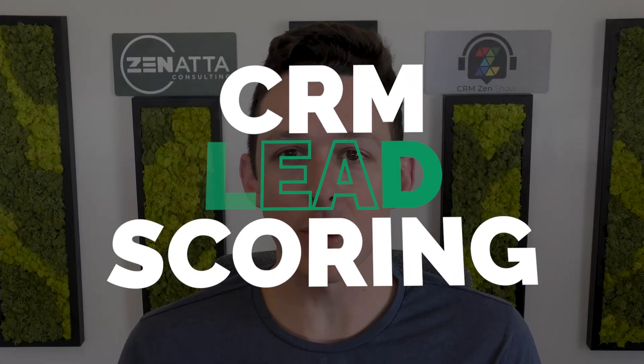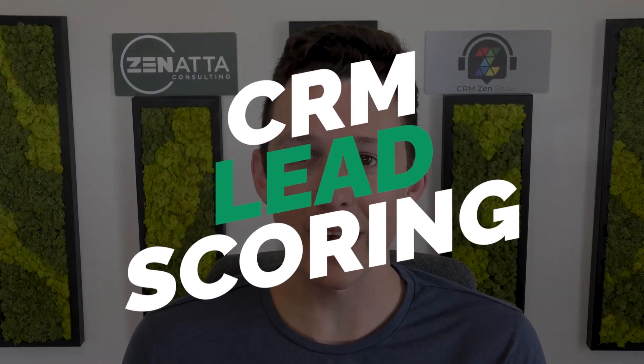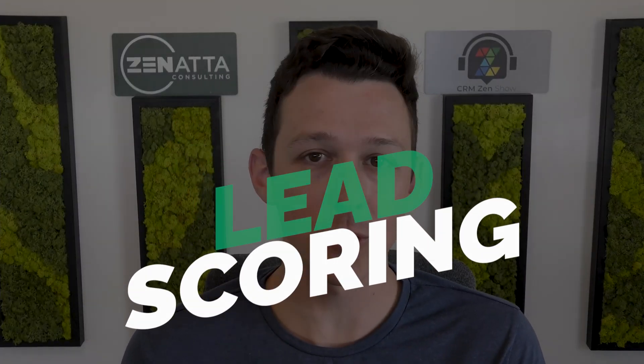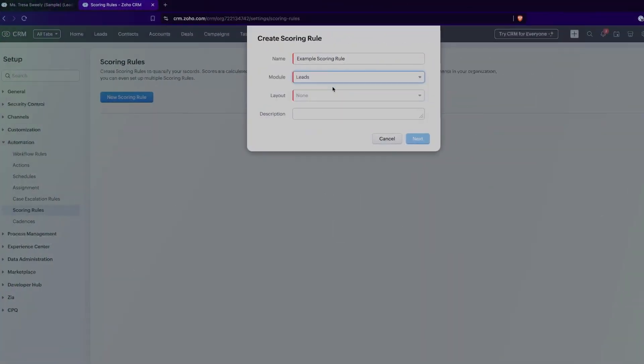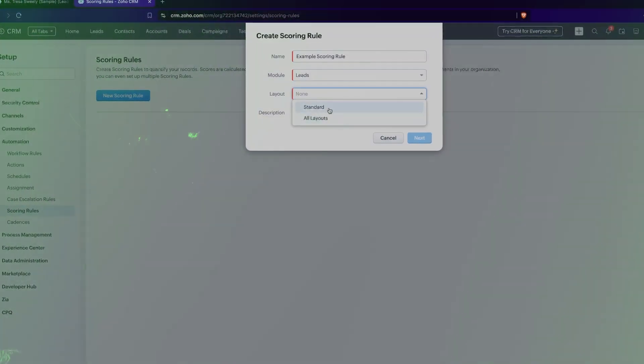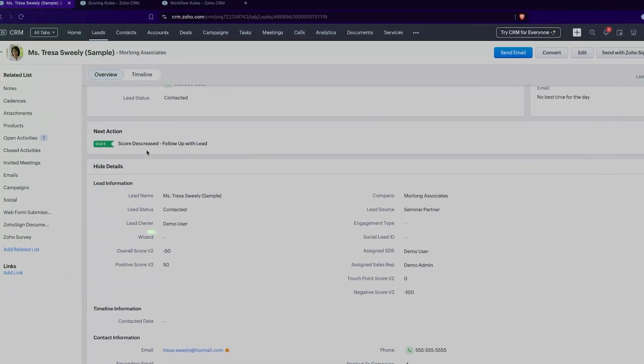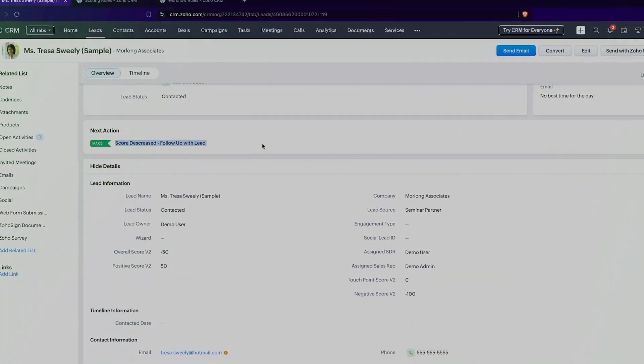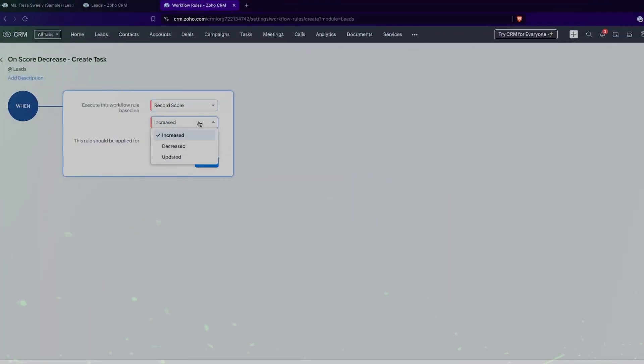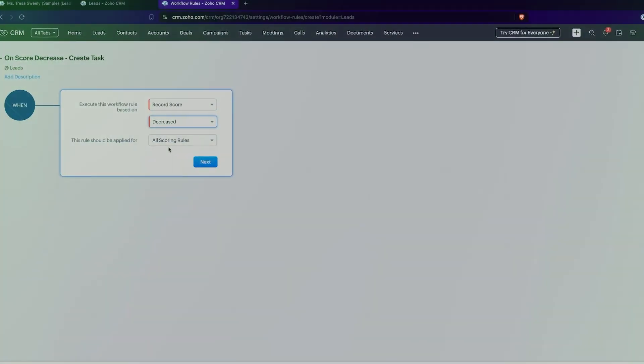In this video, we're going to be going over CRM lead scoring in detail. We're going to cover essentially how to set it up, how to view it in a record, and then how people actually end up using it out in the wild.